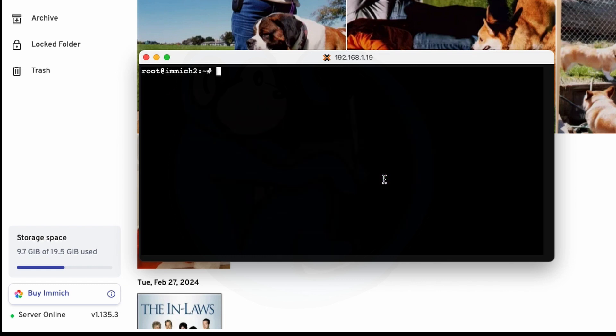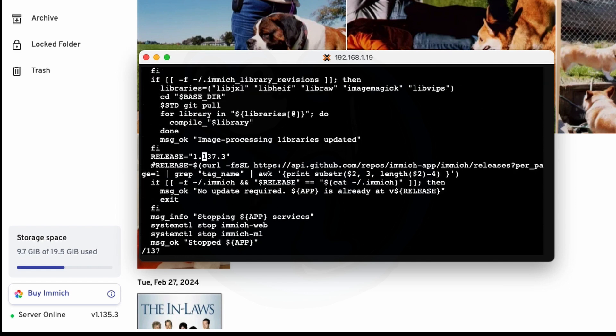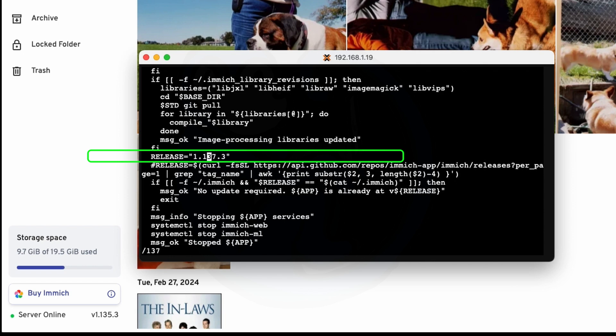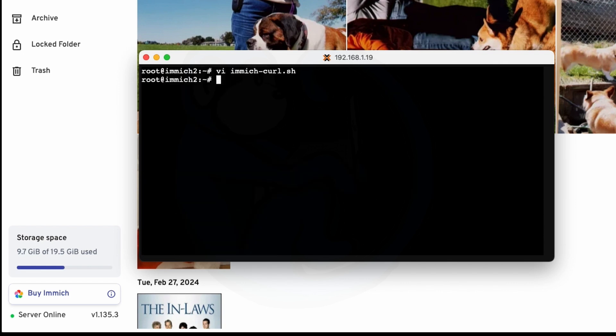So I'm going to go ahead and do VI immich-curl.sh. And then I'm going to search for the current release version, which is 1.137.3. And so here it is on this line. And I'm just going to go ahead and change it from 137.3 to 136.0 just to pick any other random version number. And then that's the only occurrence of 137. So that's all we need to change. And I'm going to go ahead and save the file.